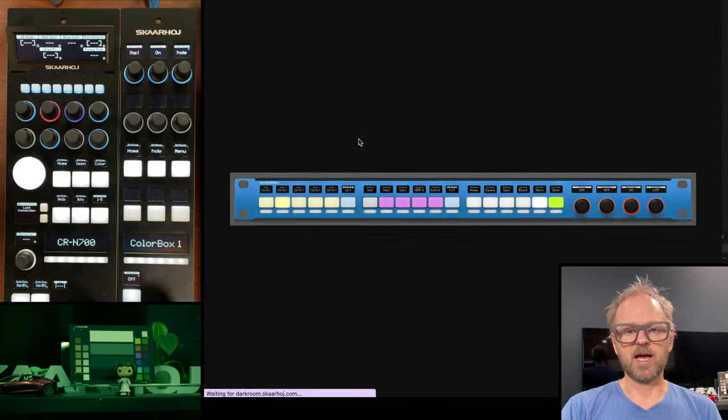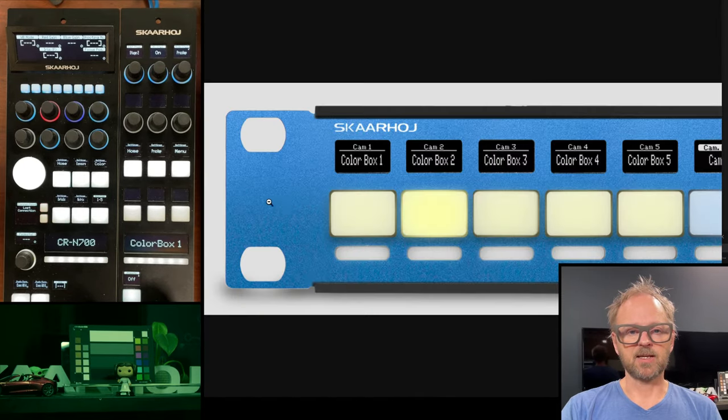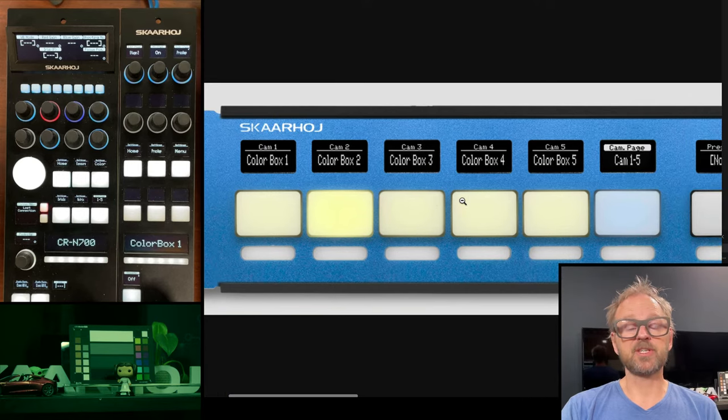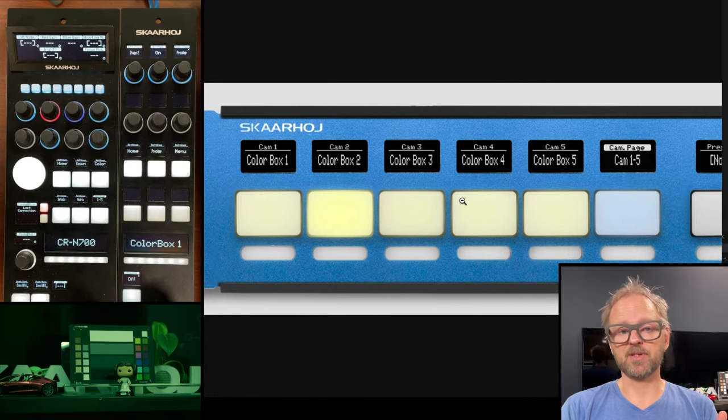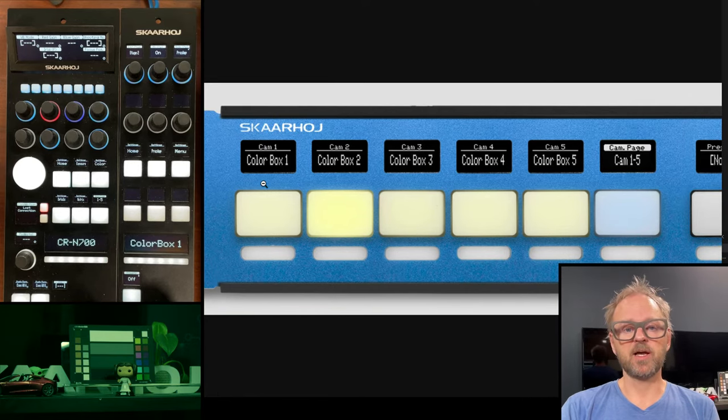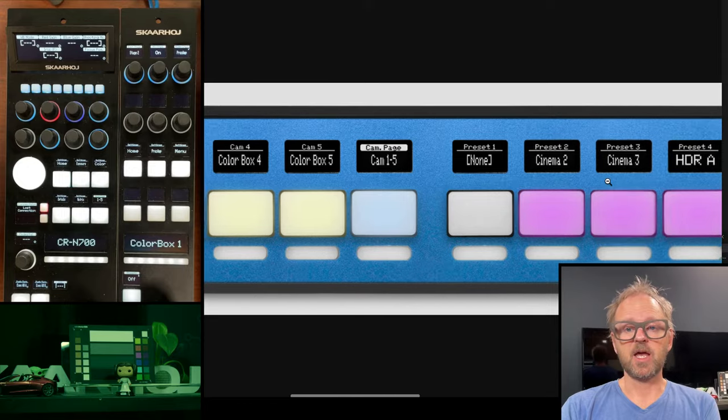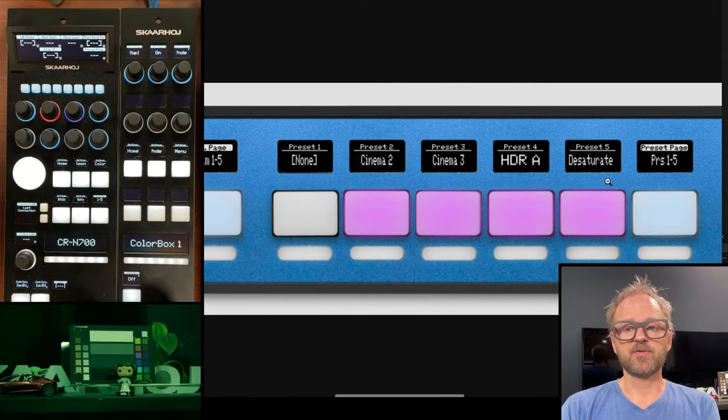And that is the one that I have connected right now. So it looks like this. And actually here you see an example based on color box, where this would be an example of having five color boxes.